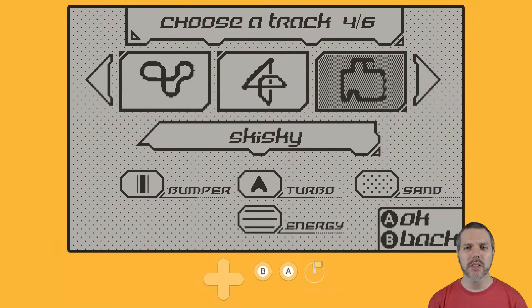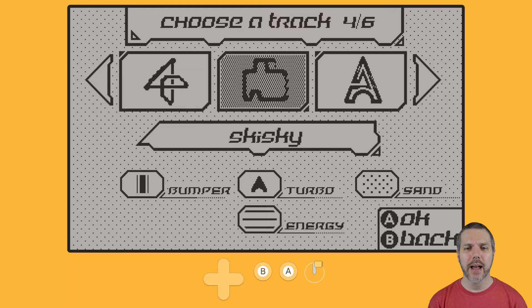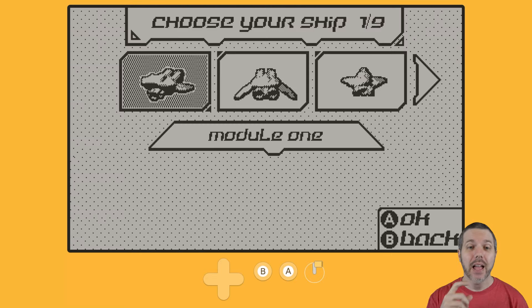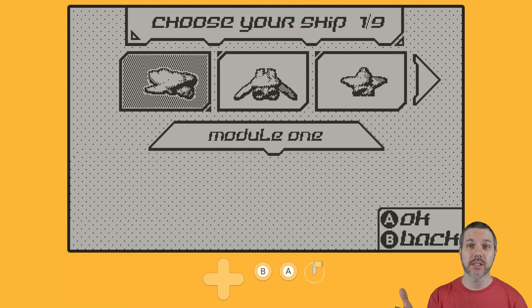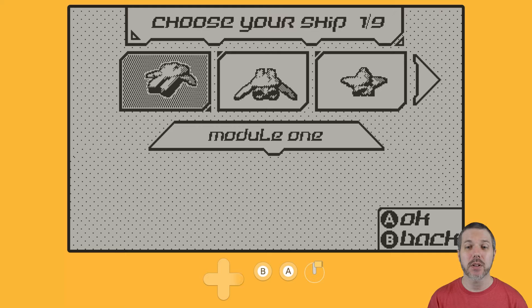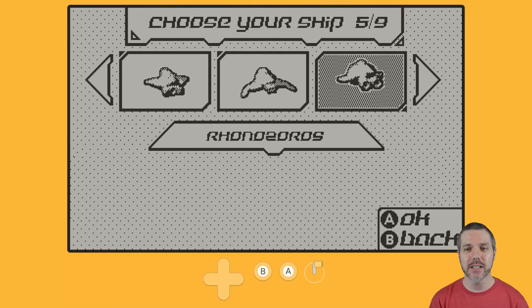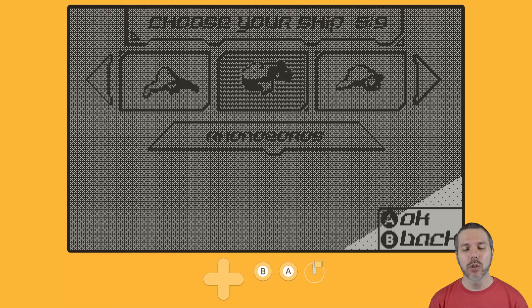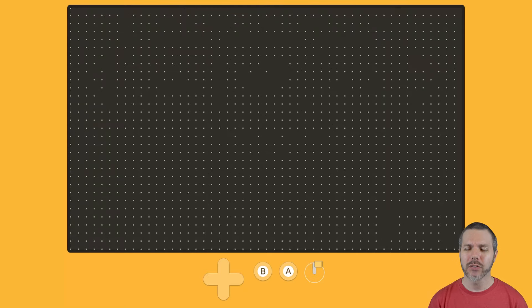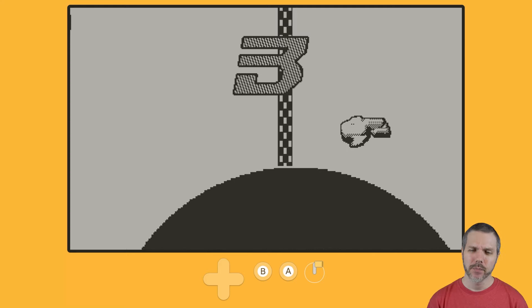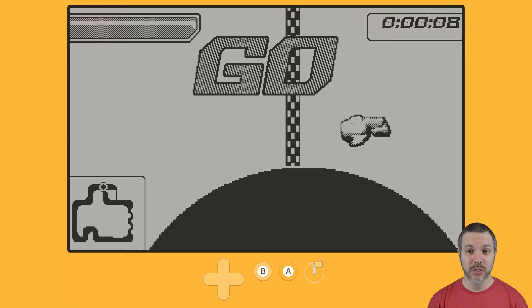On the flip side, we have speed of light. This you will notice, there are no stats on the ships because it is purely how long can you live with an ever-increasing amount of speed. 3, 2, 1. Here we go.